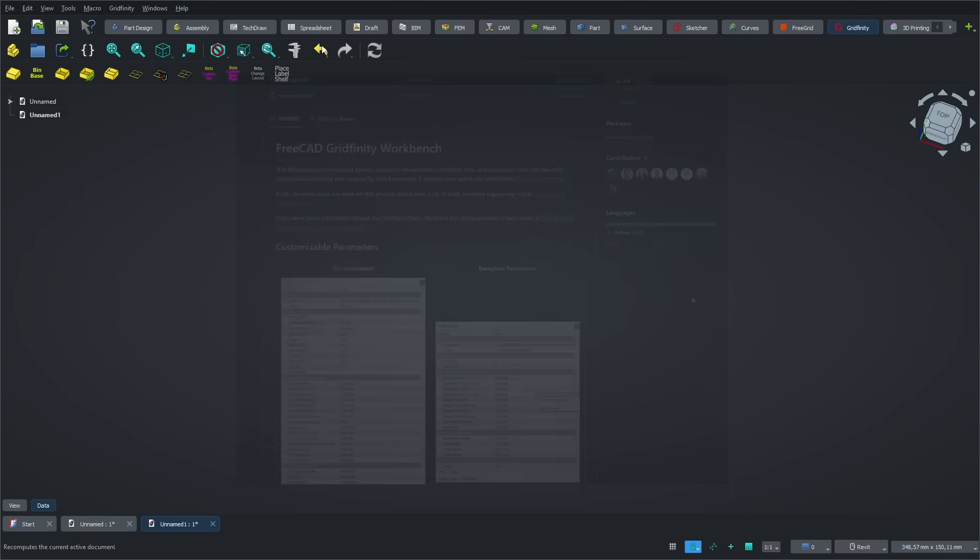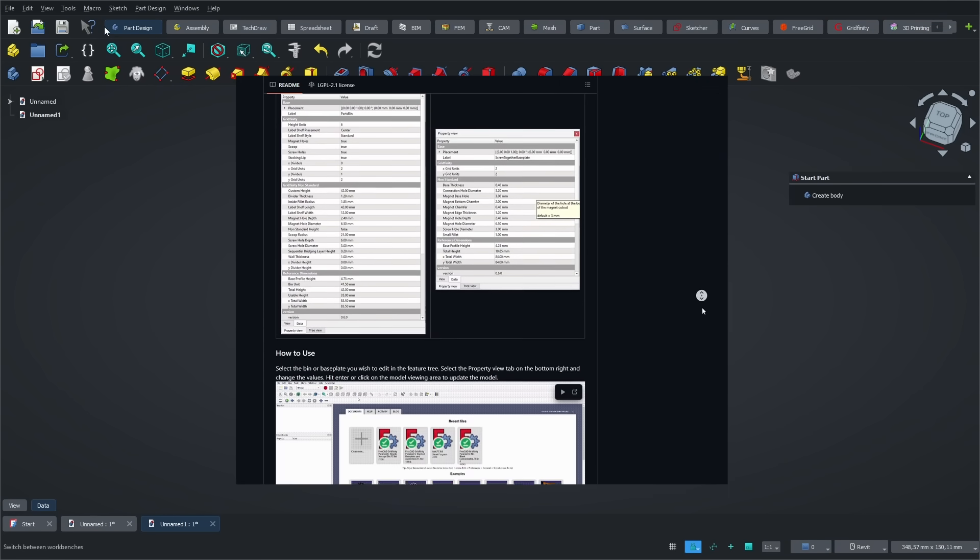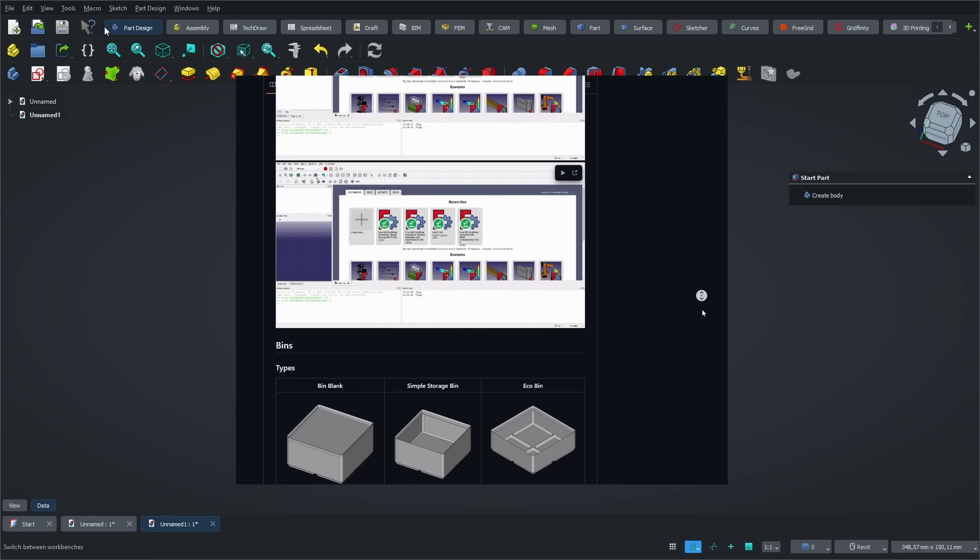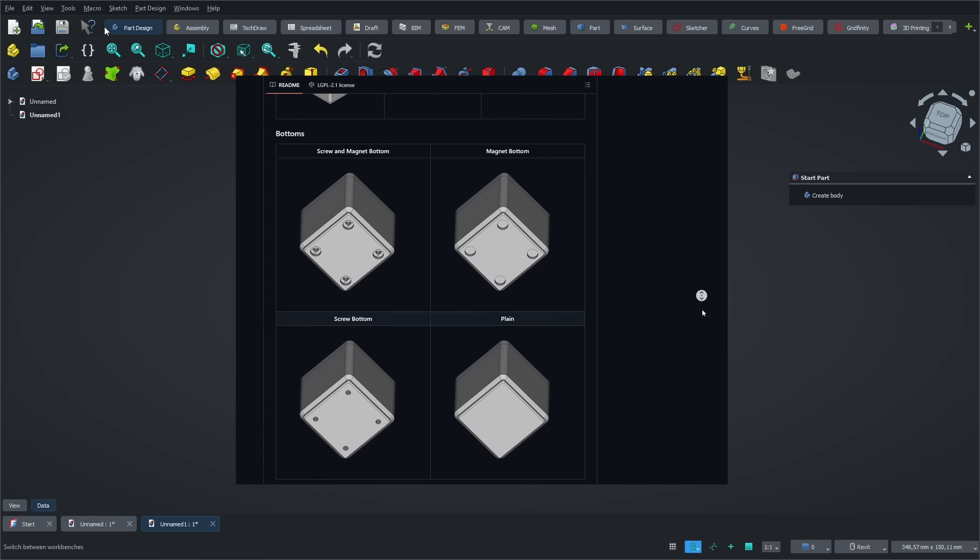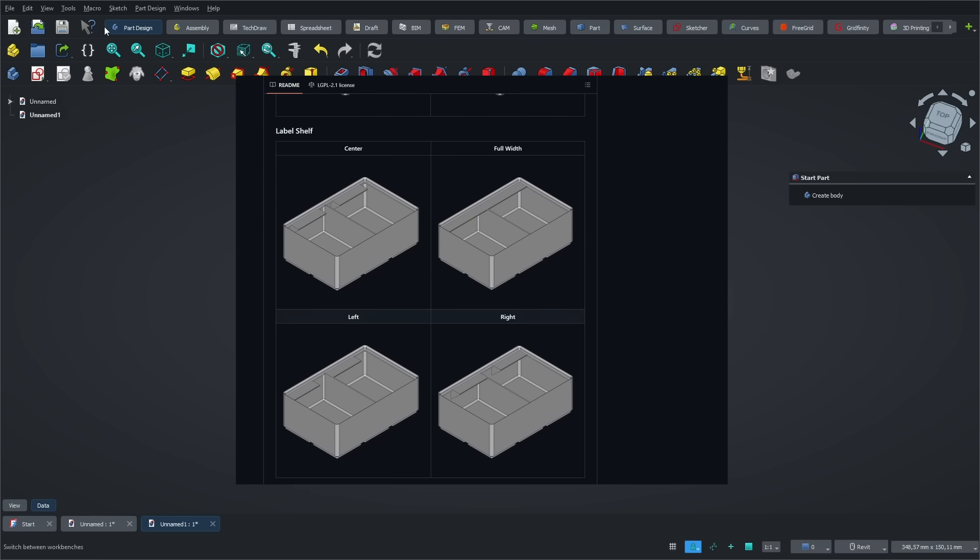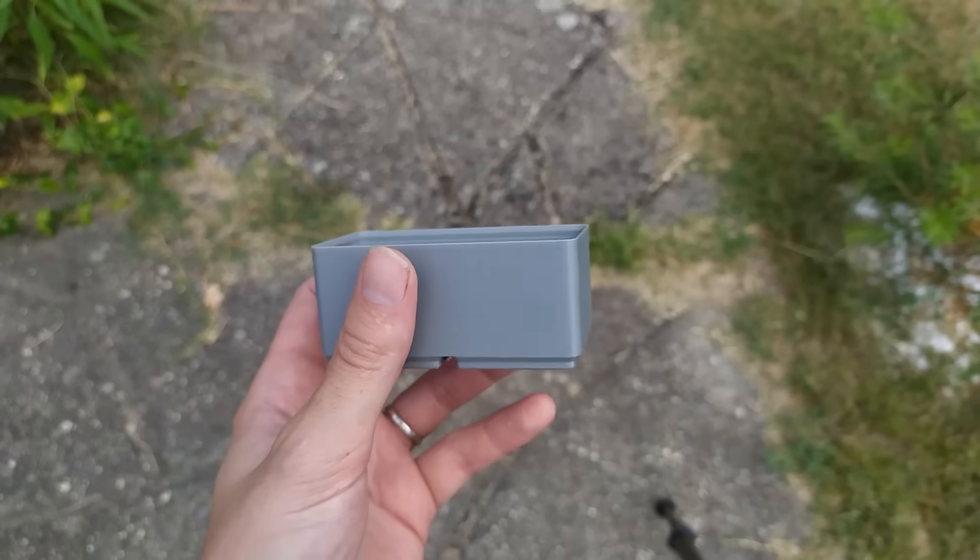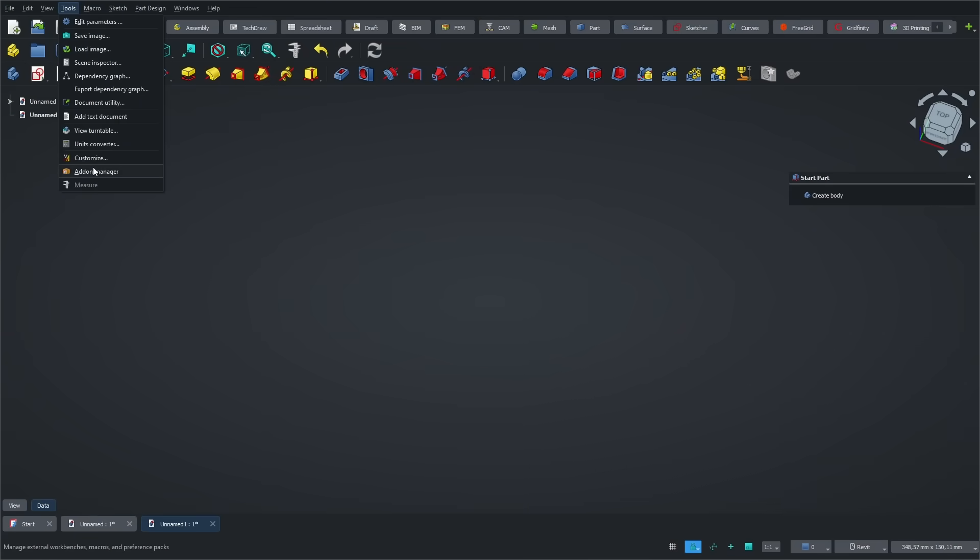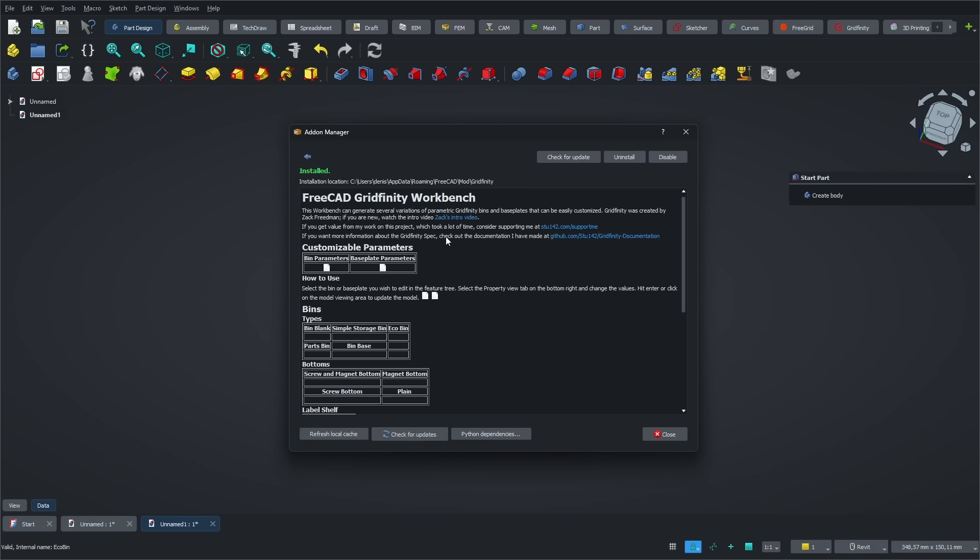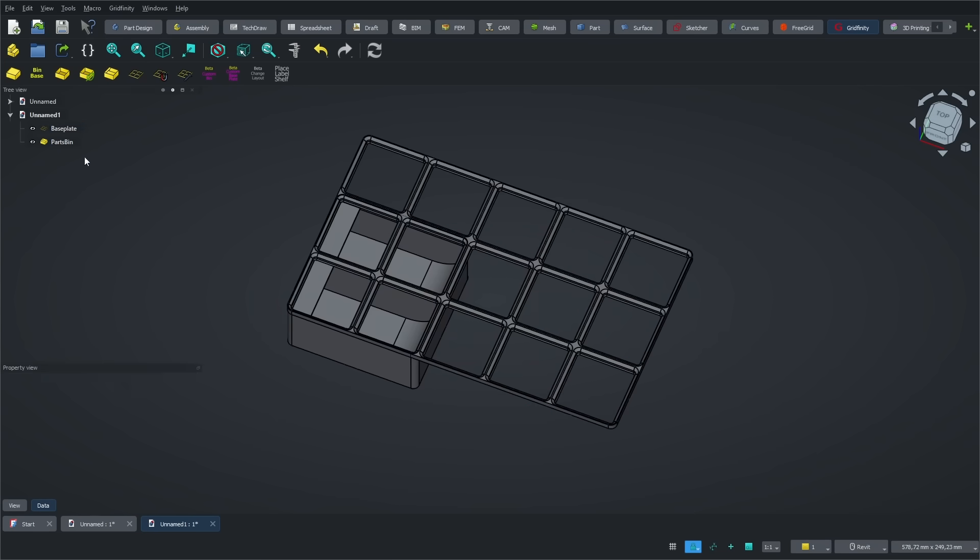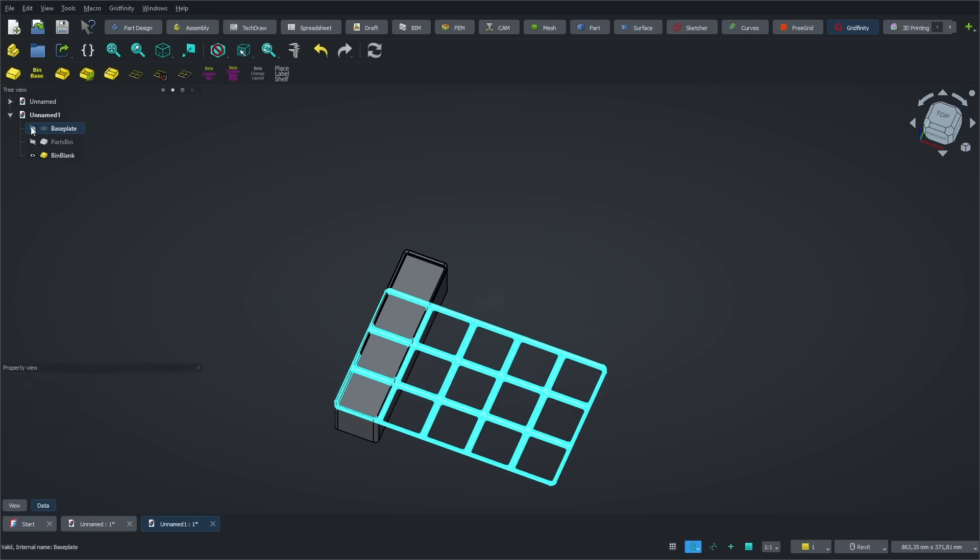The second add-on I want to show you is all about Gridfinity, a very popular storage system in the 3D printing world. It lets you create modular grids where you can snap in all kinds of containers. It's a standard format, and you'll find tons of designs on Thingiverse or Maker World to store almost any kind of tool. This workbench was created by Stu142. He did an amazing job making it easy to generate Gridfinity bases and containers directly in FreeCAD. In my case, I designed one to organize a few tools for my CNC. To install the add-on, go to FreeCAD's add-on manager and search for Gridfinity. Once it's installed, switch to the Gridfinity workbench. From there, you can generate the base grid and create different containers parametrically. It gives you a great starting point to design your own custom storage. And honestly, it's a must-have add-on.